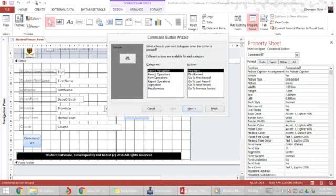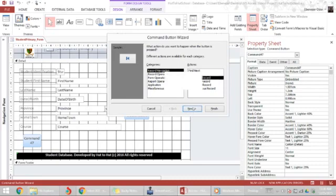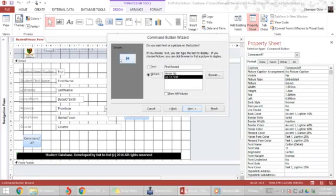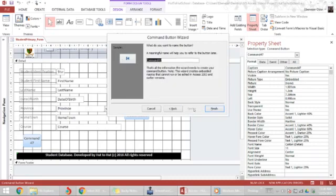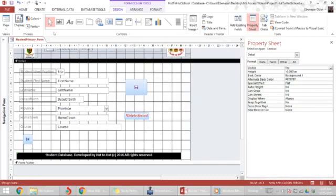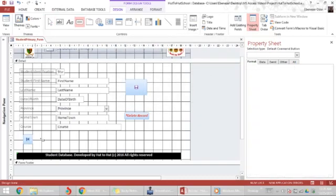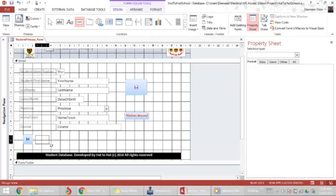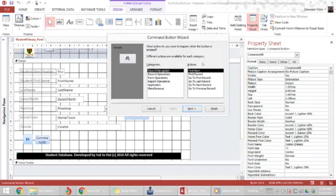I'm going to go to record navigation, I'm going to go to first record. I'm going to maintain the symbol which is the universal symbol for first record. I'm going to call this CMD first record. So CMD is a short form for command for me so I can always remember. And I'll create another button next, previous record, command previous record.